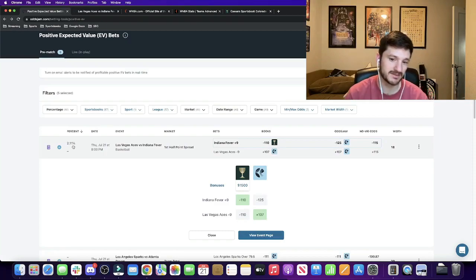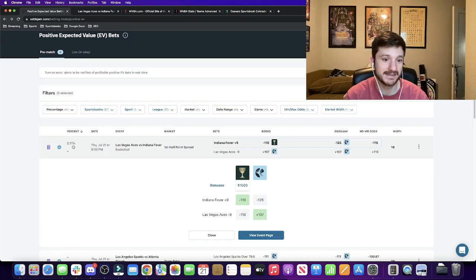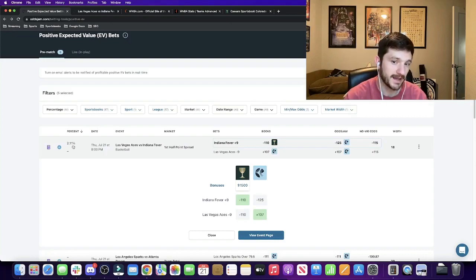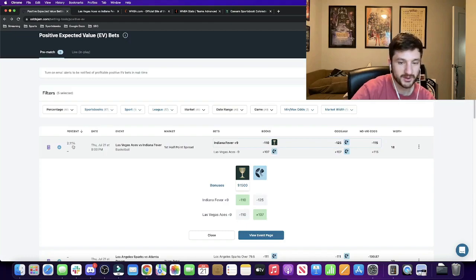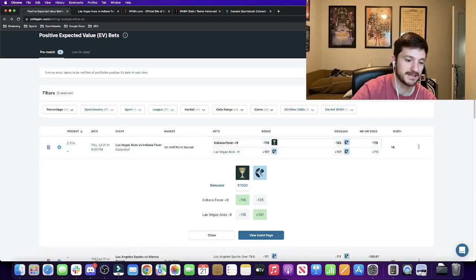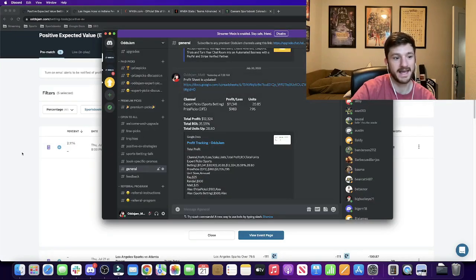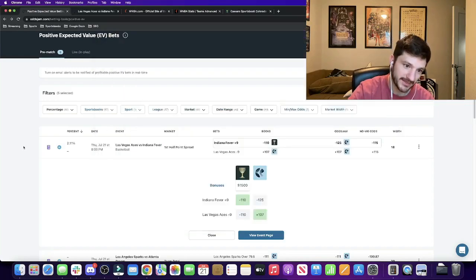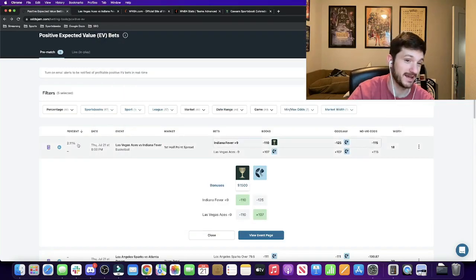Now, $2.11 obviously isn't a ton, not breaking the bank here, but a couple of things to keep in mind. Number one is that this is just one bet. So I'll be taking multiple WNBA bets a day. If you want them, the rest of them will go with the expert picks. So if you do want them, you can get them there. So this is just one bet.